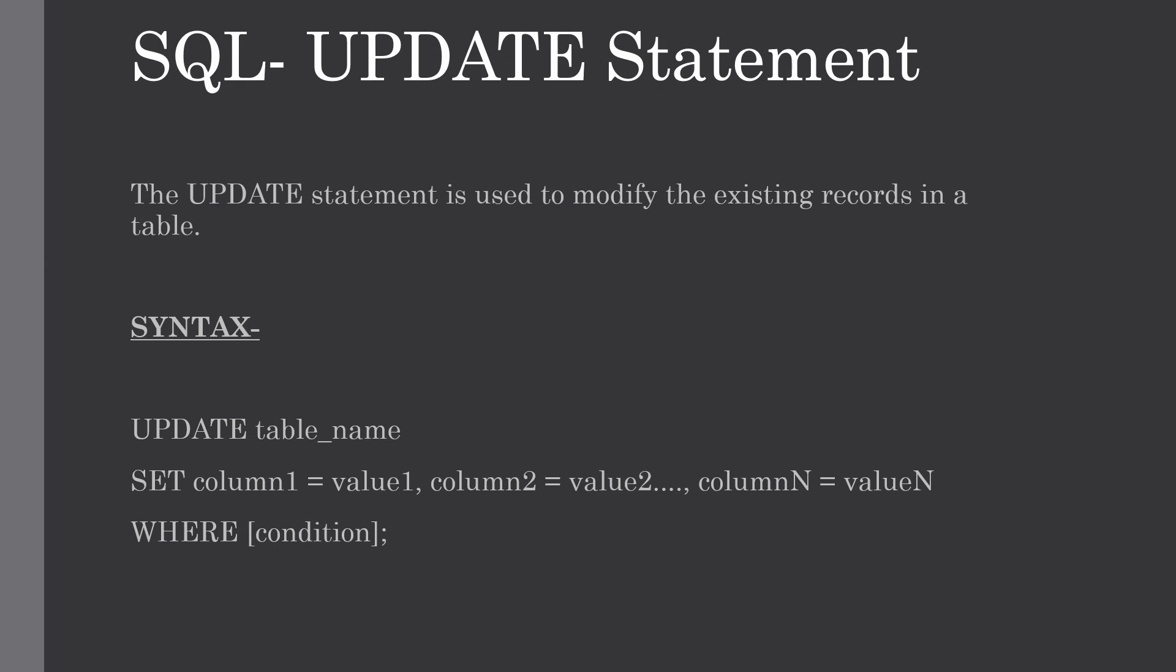The SQL UPDATE query is used to modify existing records in a table. You can also use the WHERE clause with UPDATE query to update selected rows, otherwise all rows will be affected.